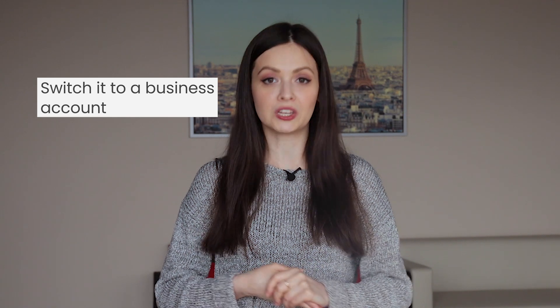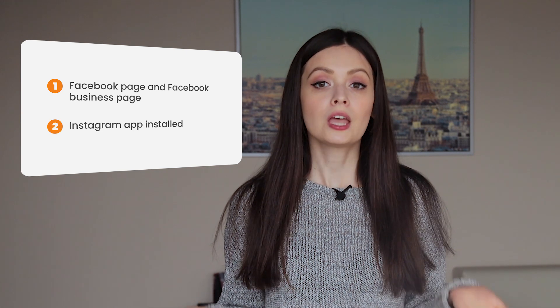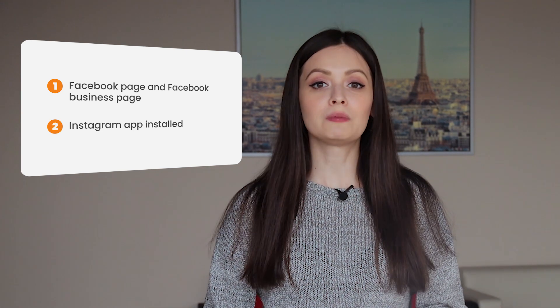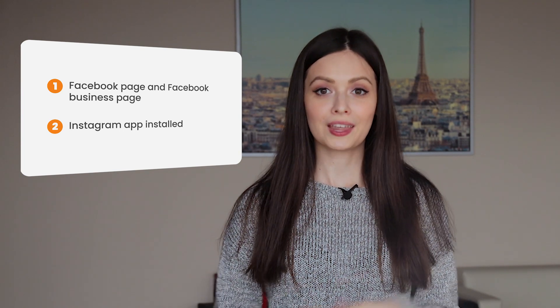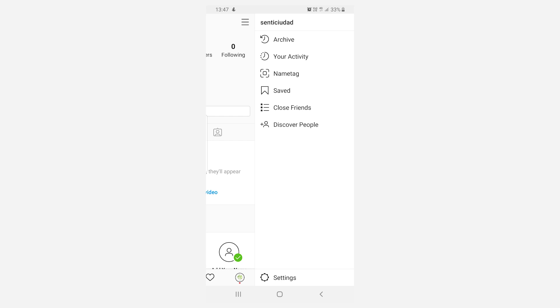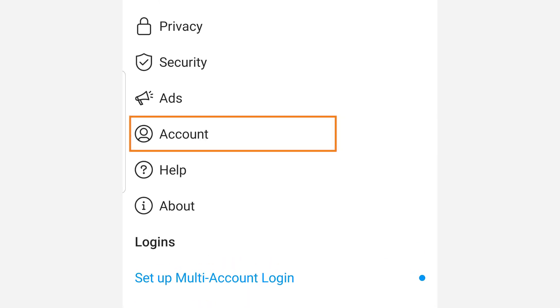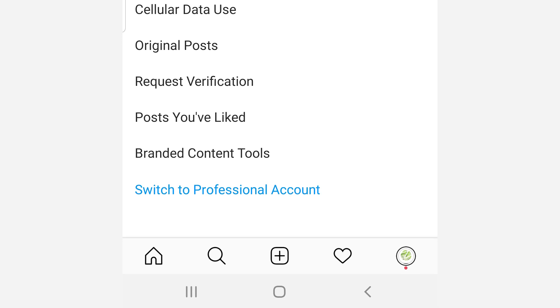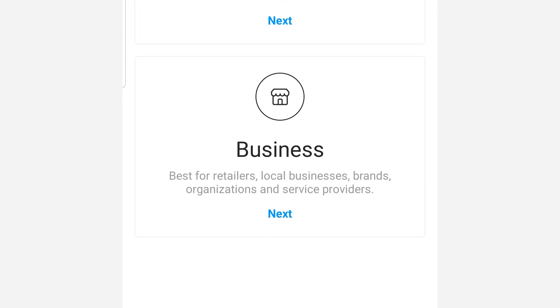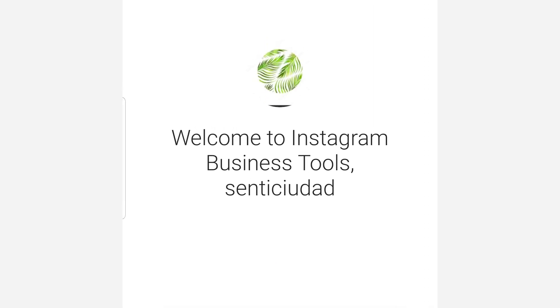My Instagram account is now ready. But to get more promotional features available, I suggest you switch your account to a business one. To do this, you will need to have a Facebook page and Facebook business page. Go to the menu in your account and find Settings at the bottom of the page. Click Settings, then click Account. Here you will see the Switch to Professional Account link — click it. Then just follow the steps Instagram shows you. You will also need the Instagram app installed on your mobile phone.